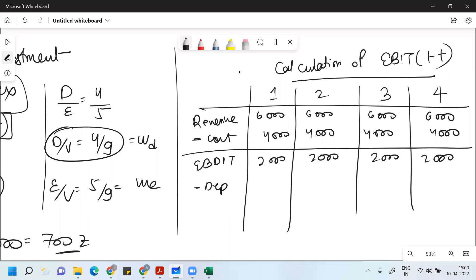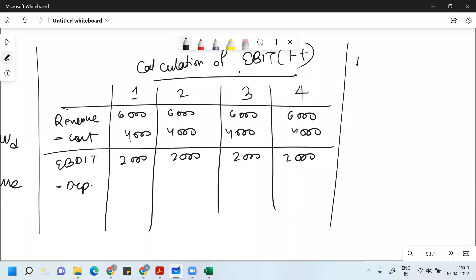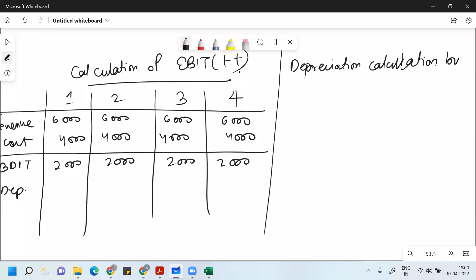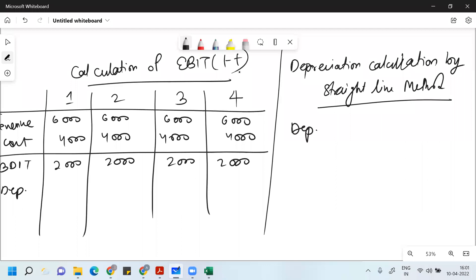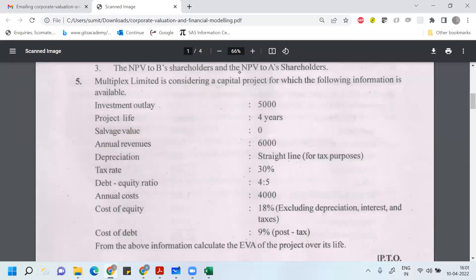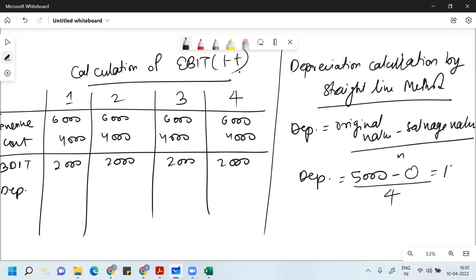From this, you have to subtract depreciation. Depreciation is calculated by the straight-line method: original value minus salvage value, divided by life of the project. Original value is 5,000, scrap value is zero, life is 4 years, giving depreciation of 1,250 per year. That leaves EBIT of 750.